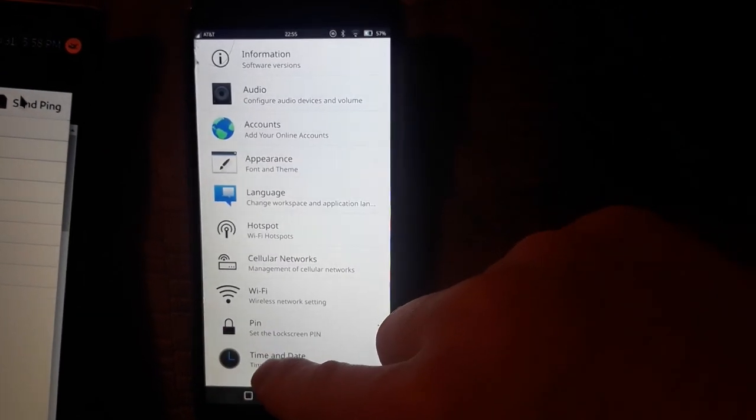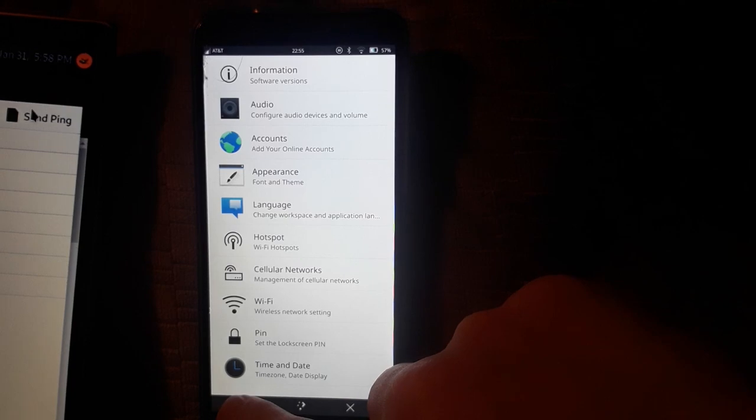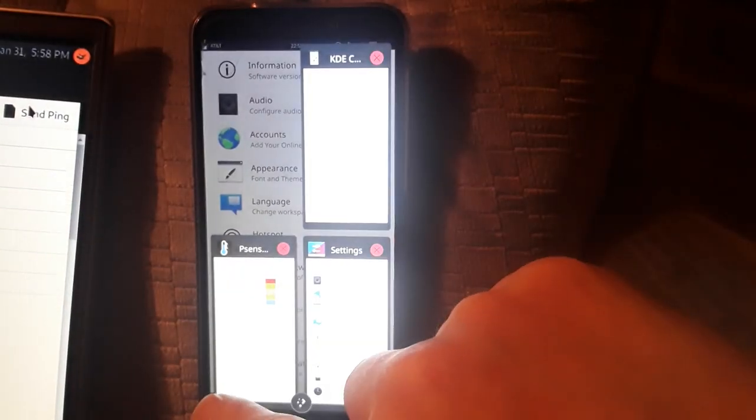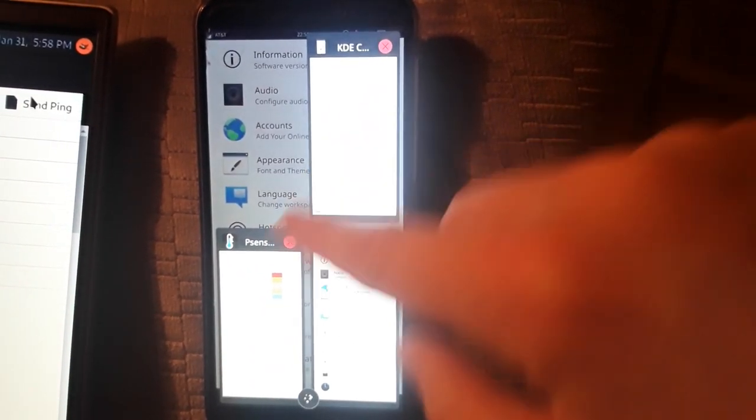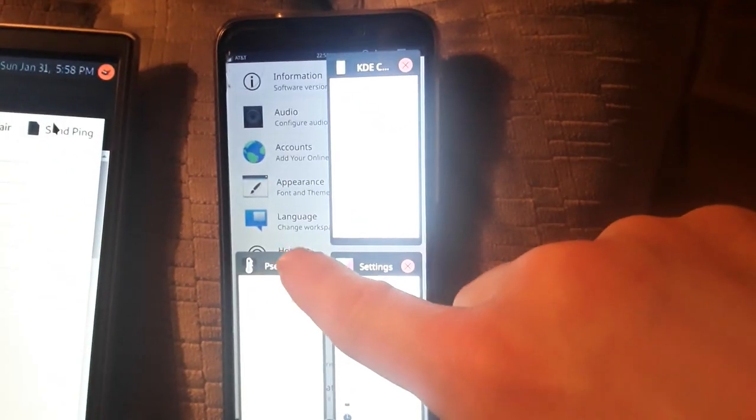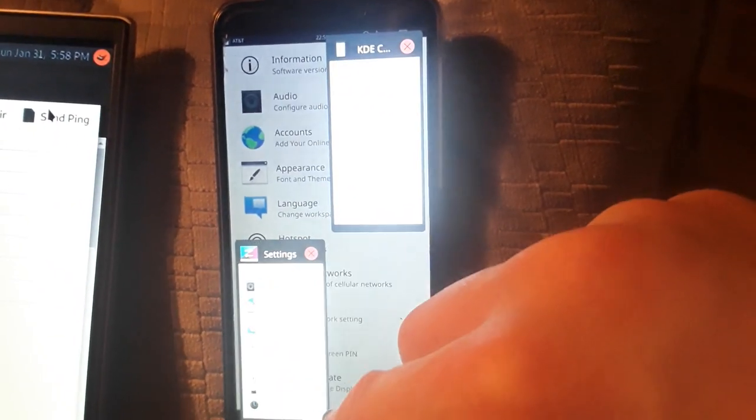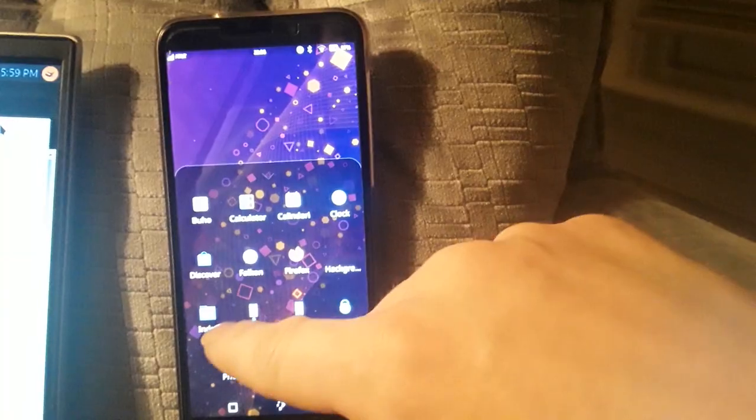And if you ever need to check all the things you have open, you can hit that square at the bottom. And as you can see, I have three items open, I have the sensors open, and you can close it with the little X at the top right.